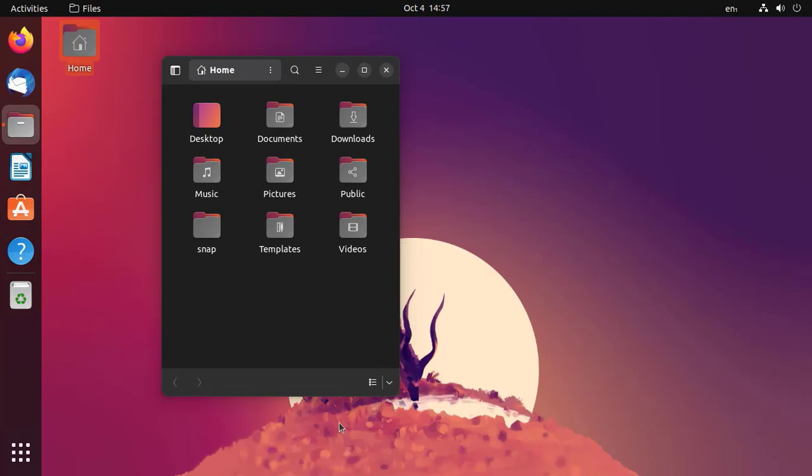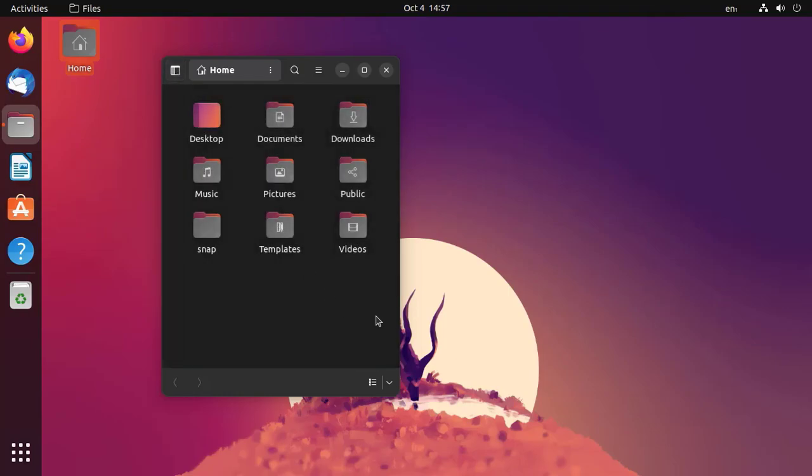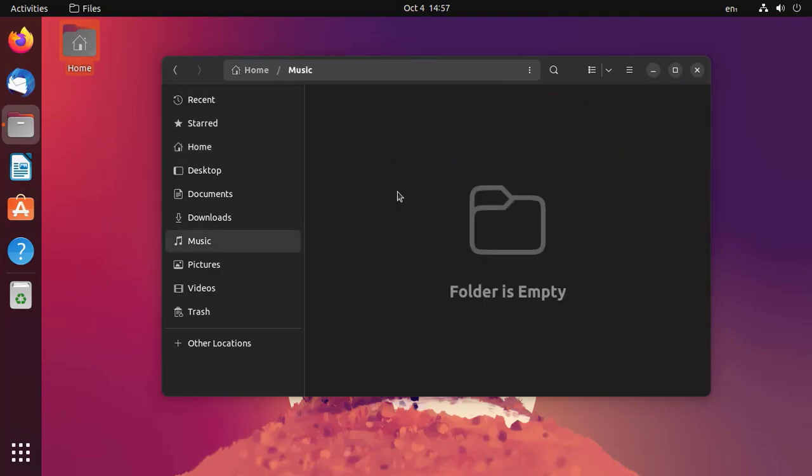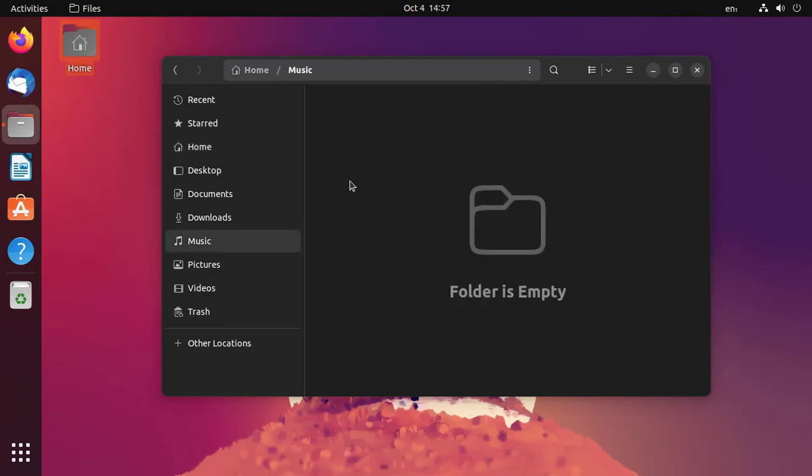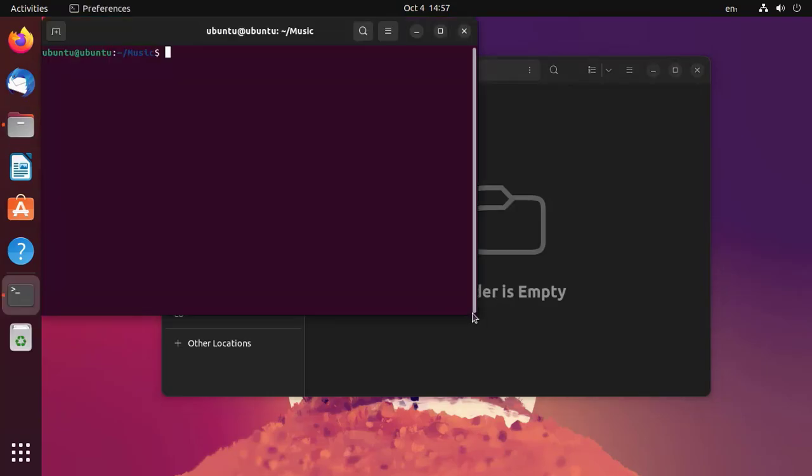This is really nice. Also, from any working directory, we can now open a terminal. If you right-click here, there's an option to open in terminal, so the terminal will open in the current directory.